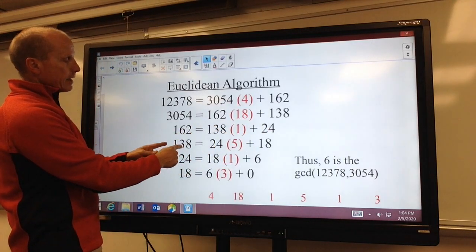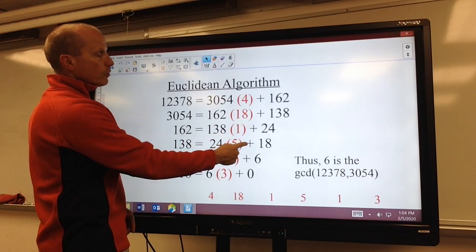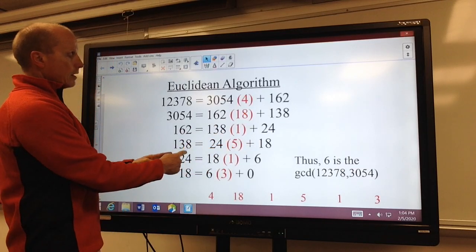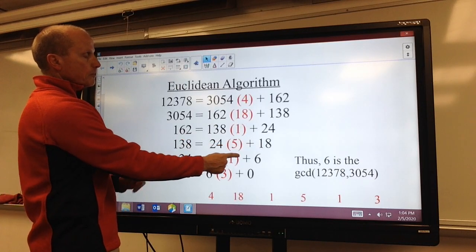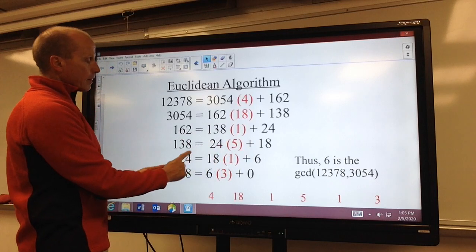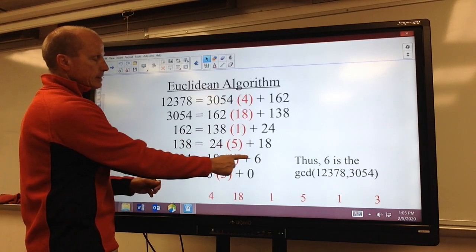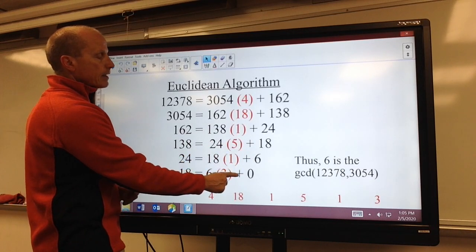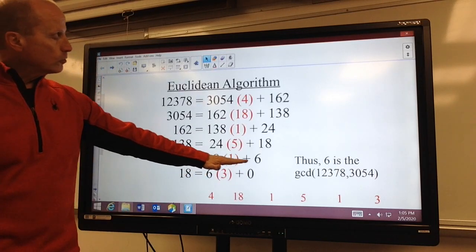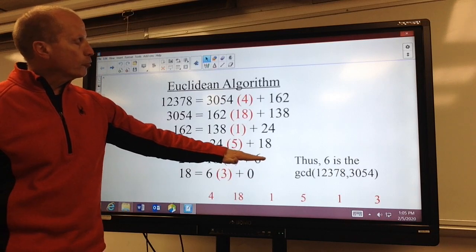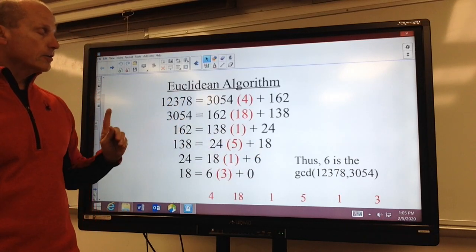Bringing 138 down and dividing it by 24, it goes in five times with a remainder of 18. Then 24 divided by 18 goes in once with a remainder of 6. And then finally, 18 divided by 6 goes in three times evenly, with a remainder of 0. As soon as we get 0, our previous non-zero remainder is the greatest common divisor of these two values.